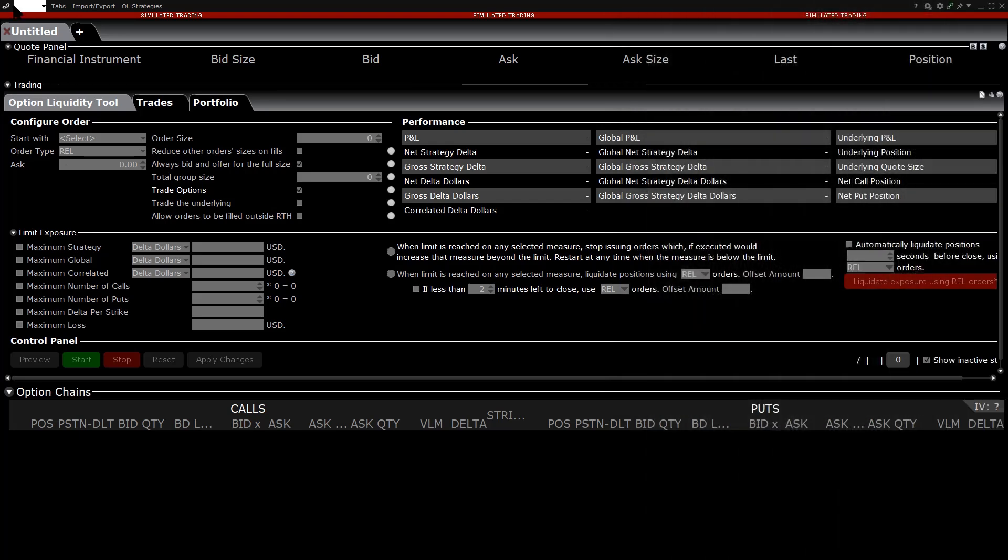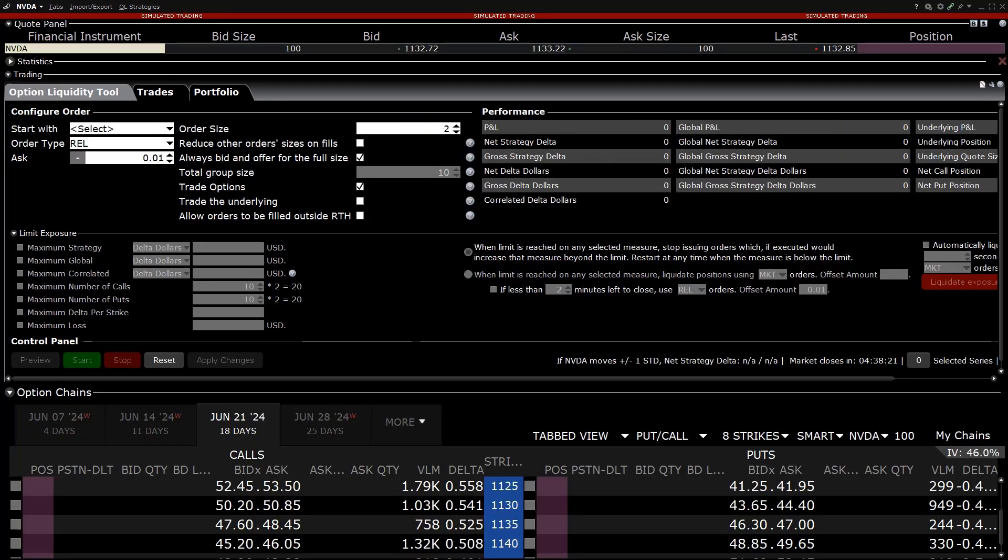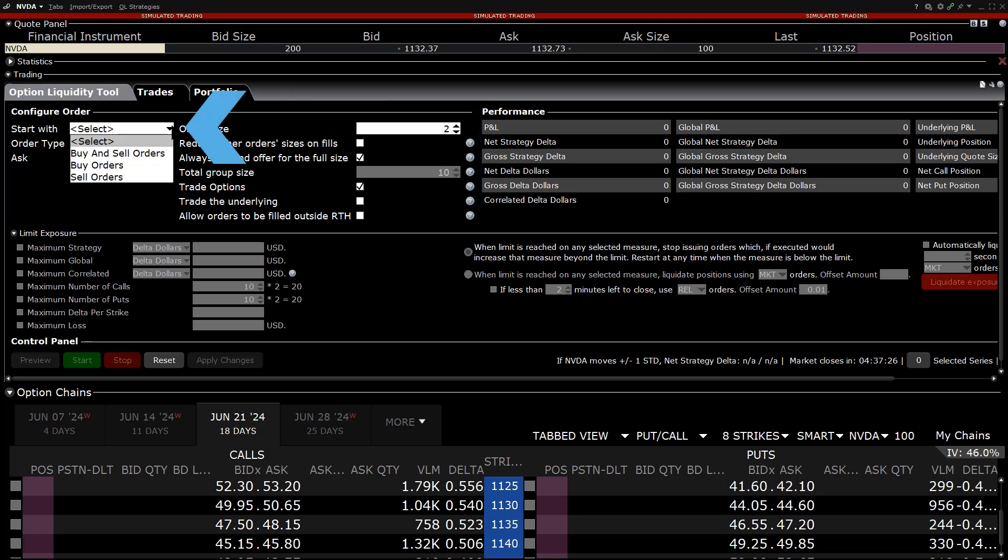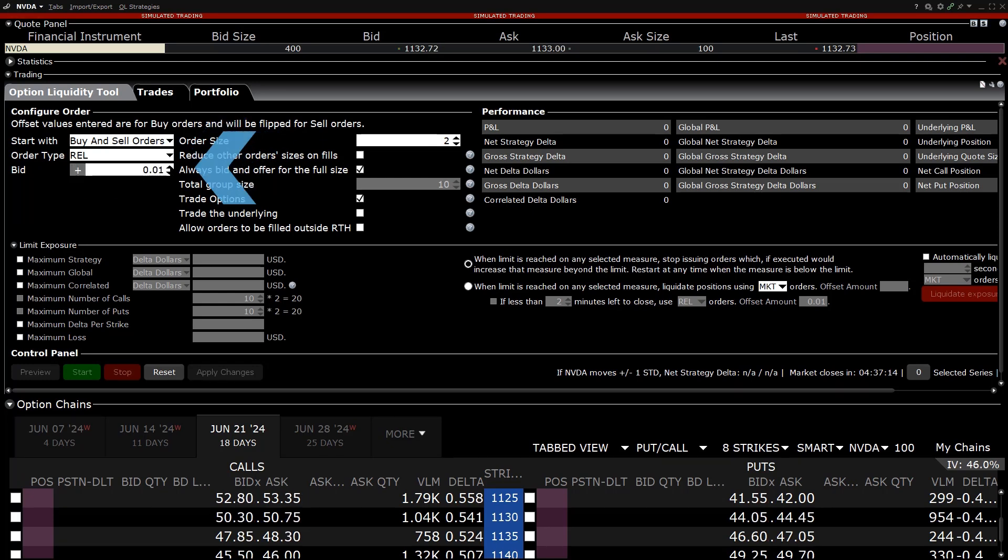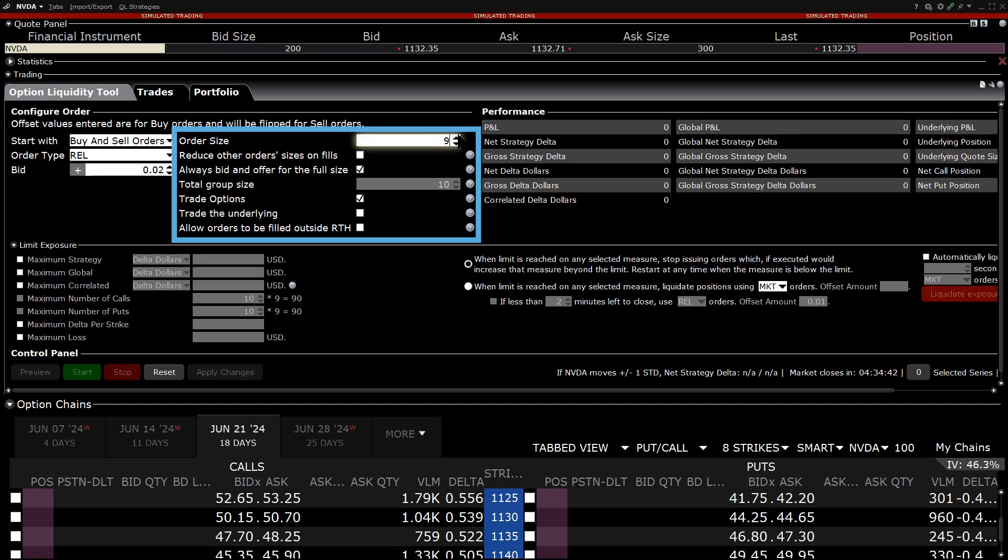First, they start by typing NVDA in the white box in the upper left-hand corner and selecting Stock Smart. Next, in the Trading section, in the Configure Order area, they select Buy and Sell Orders. Choose the order type and select the Offset. In the column to the right, the investor can select the order size, in this case they select 10, and choose whether they want the other orders to reduce or to always bid an offer for the full size.